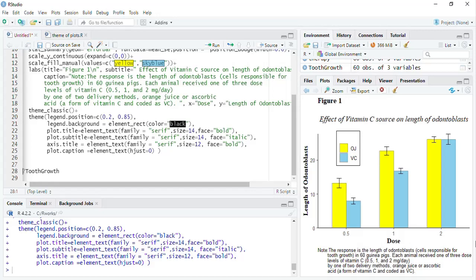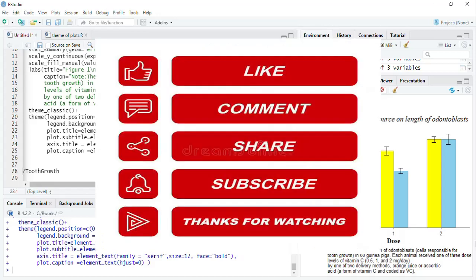Learn to customize those plots as per your requirements. Thanks for watching this video.